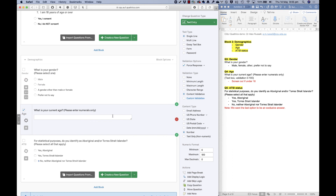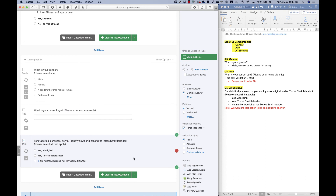For age, we used a text box question with content validation set to number, with limits of 0 to 100 and no decimal places accepted. For Aboriginal and Torres Strait Islander status, we allowed multiple response options and set the last option as an exclusive answer. In the next video I'll show you a new question type called a matrix table and a block with a question that only certain people should answer.